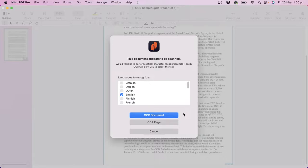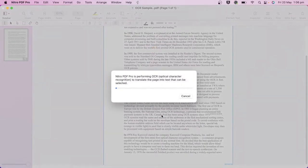To begin, open the scanned document in Nitro PDF Pro. A prompt will appear to let you know that the document has been detected as a scanned document and recommends running OCR. Choose the appropriate language for the document and choose to OCR a page or the entire document.